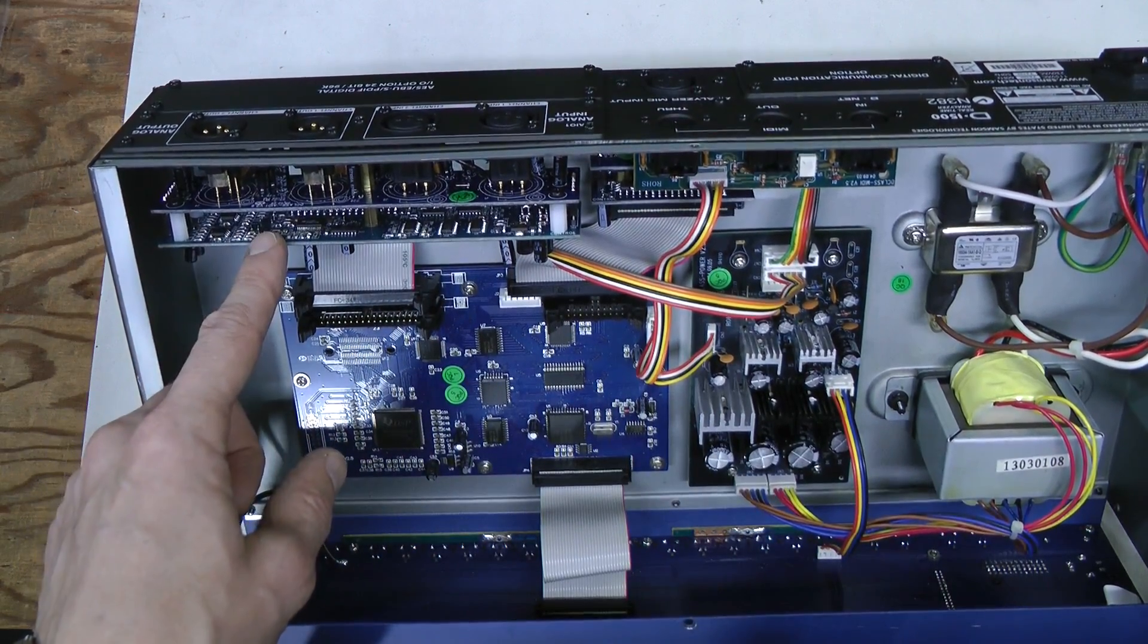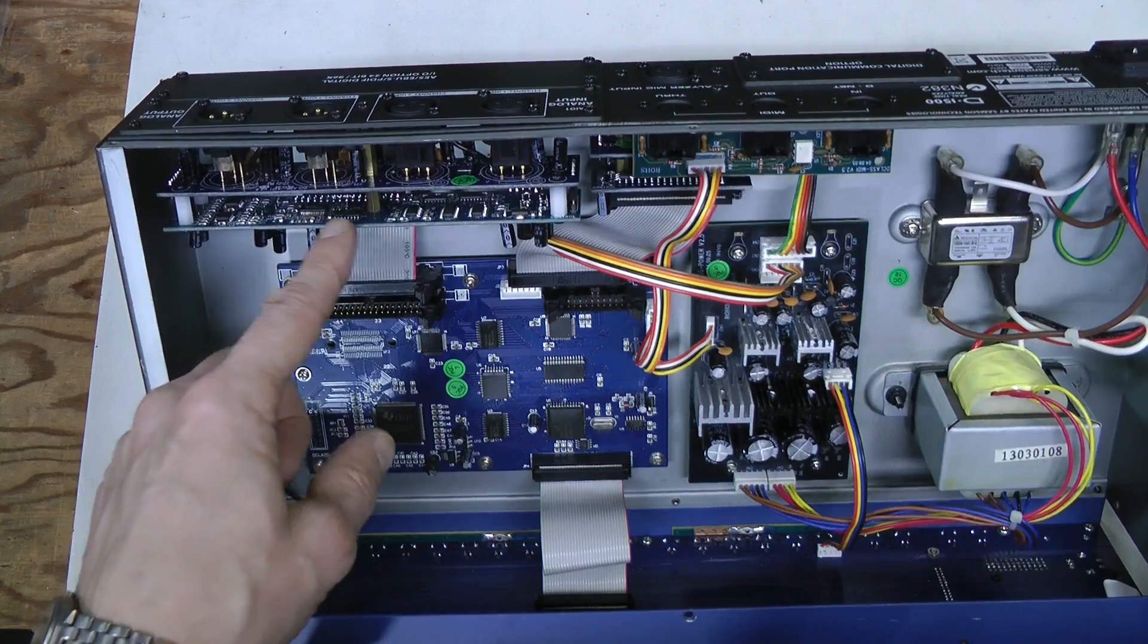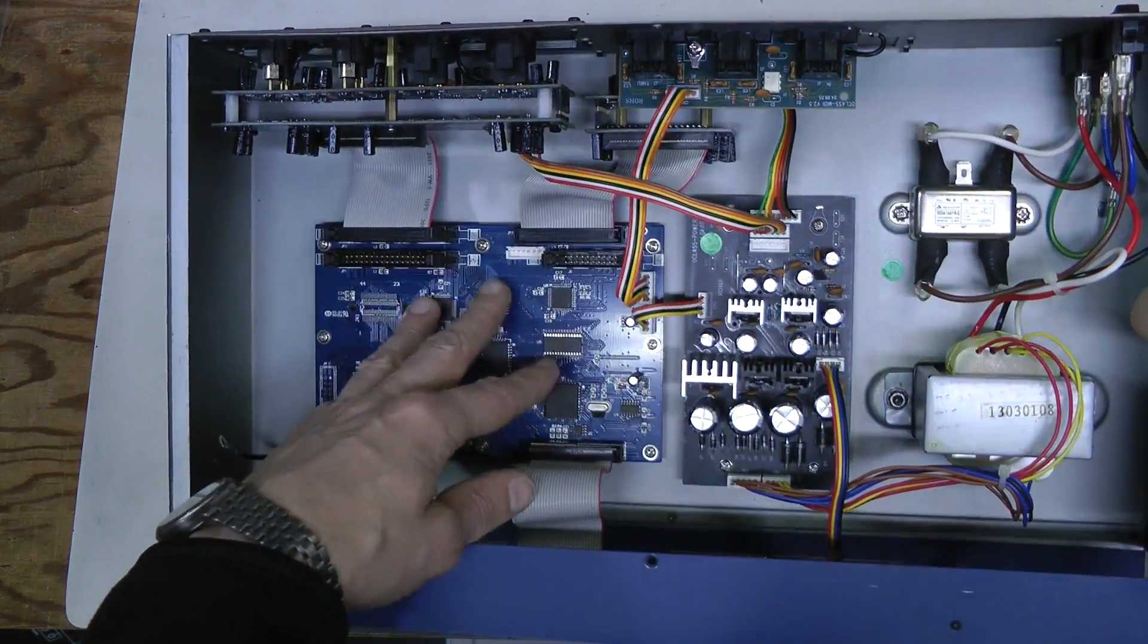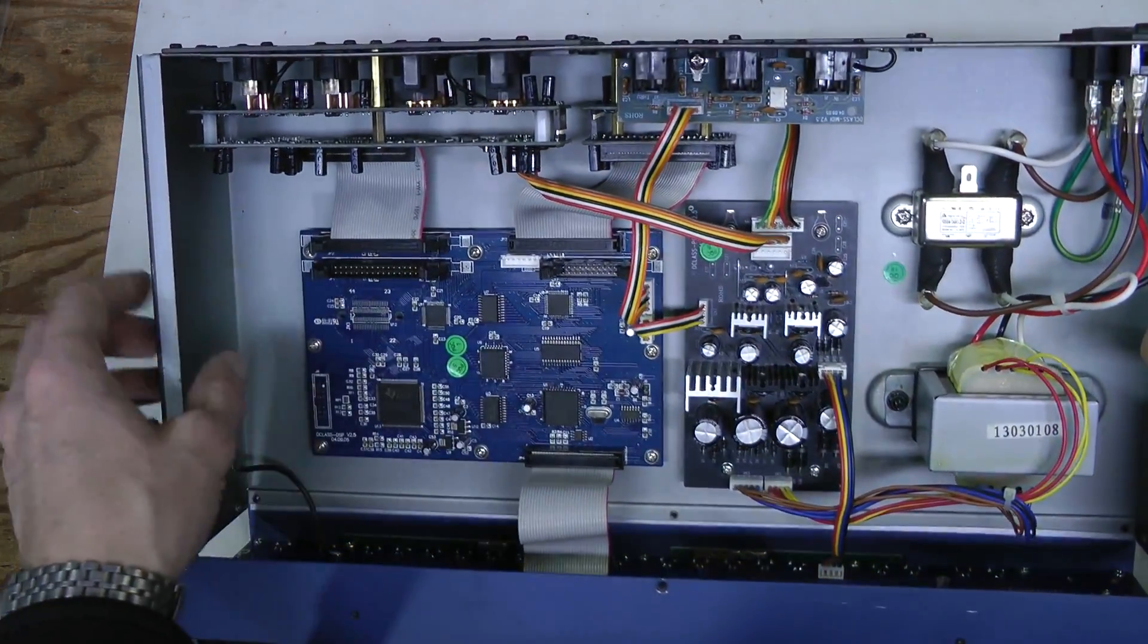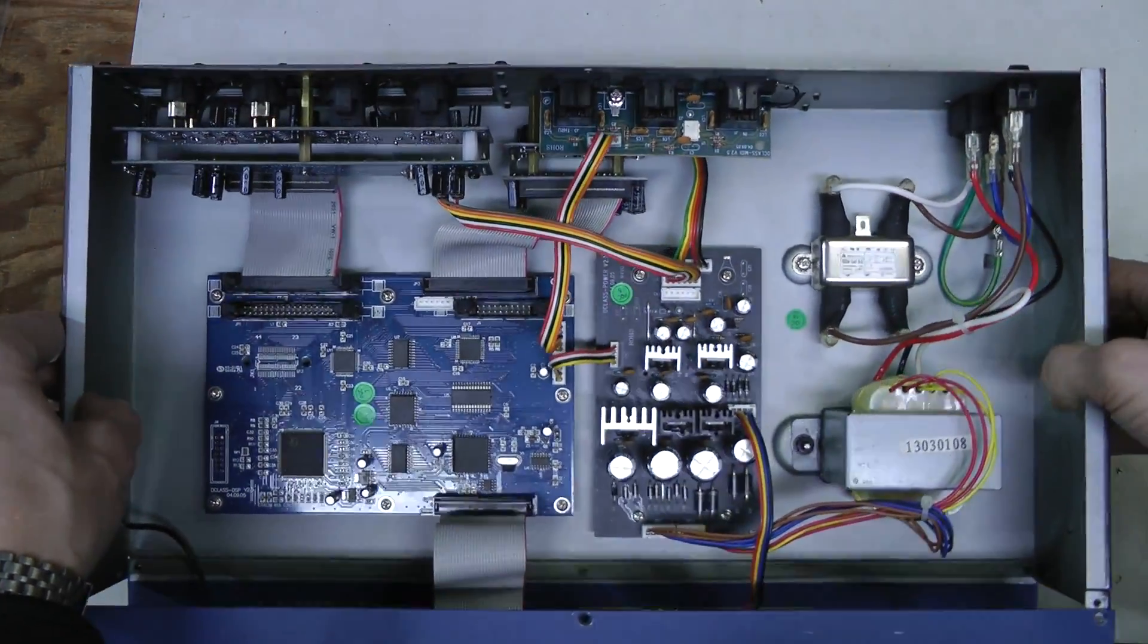Like buffering and perhaps even ADCs and DACs. The main board is entirely digital, it looks like.